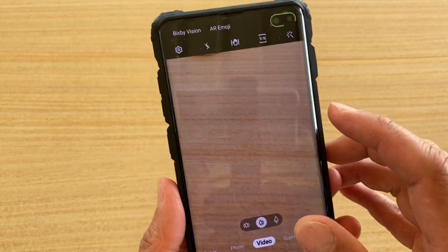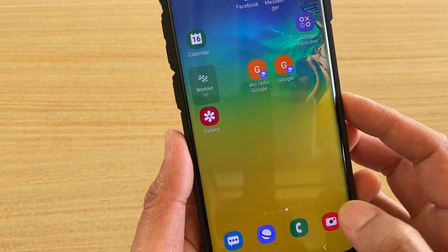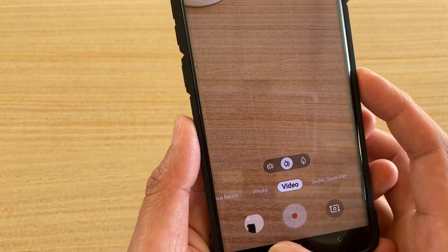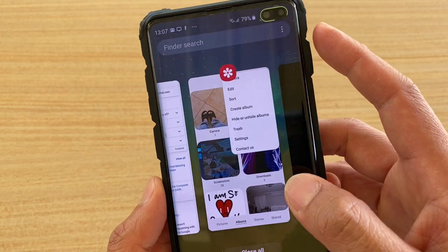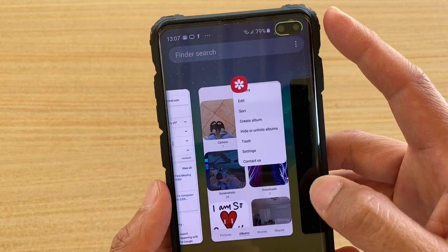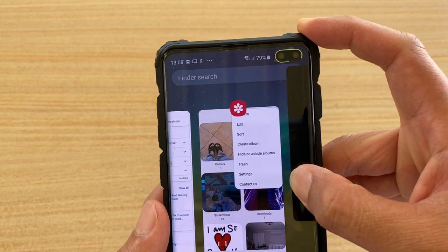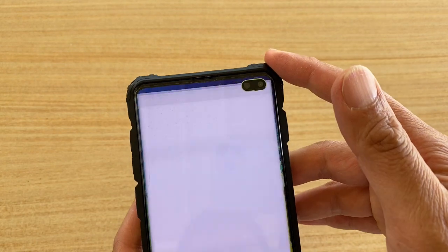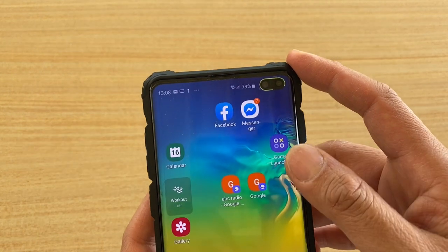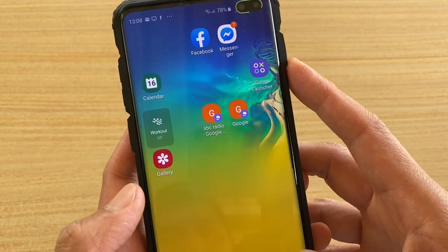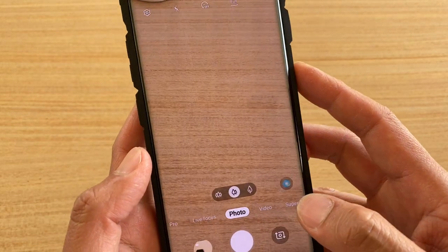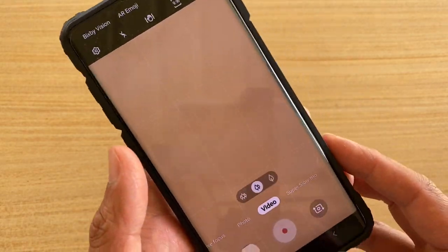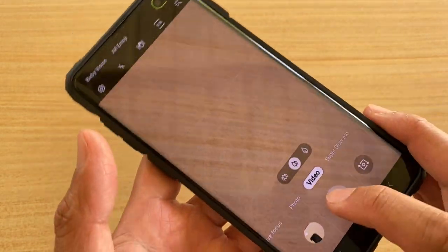From the camera app, the first thing you should try is to close the camera app and then launch it again. Then try to tap on Videos and see if that fixed the problem.